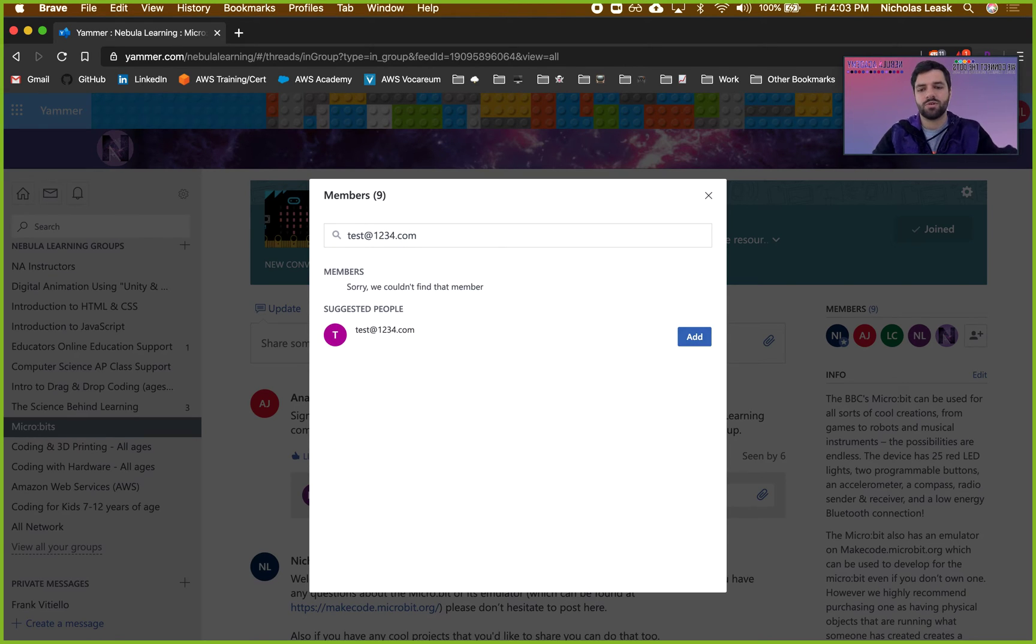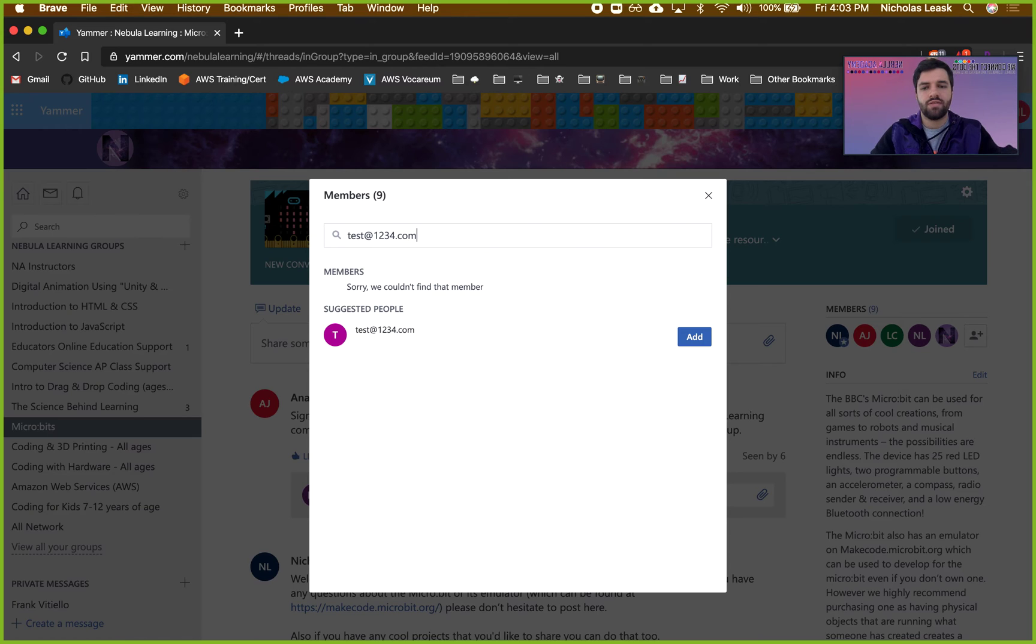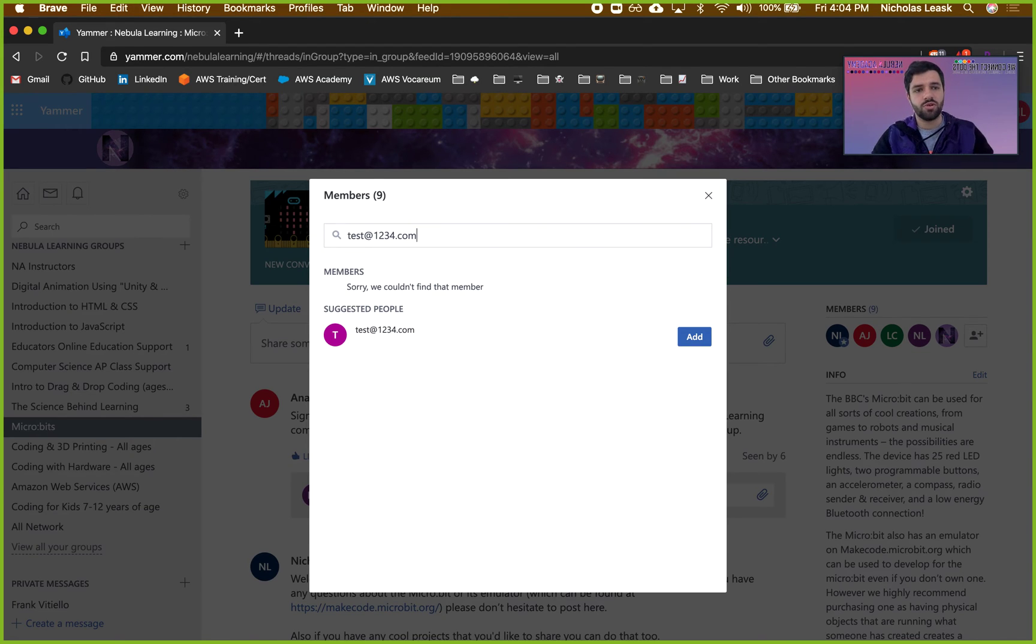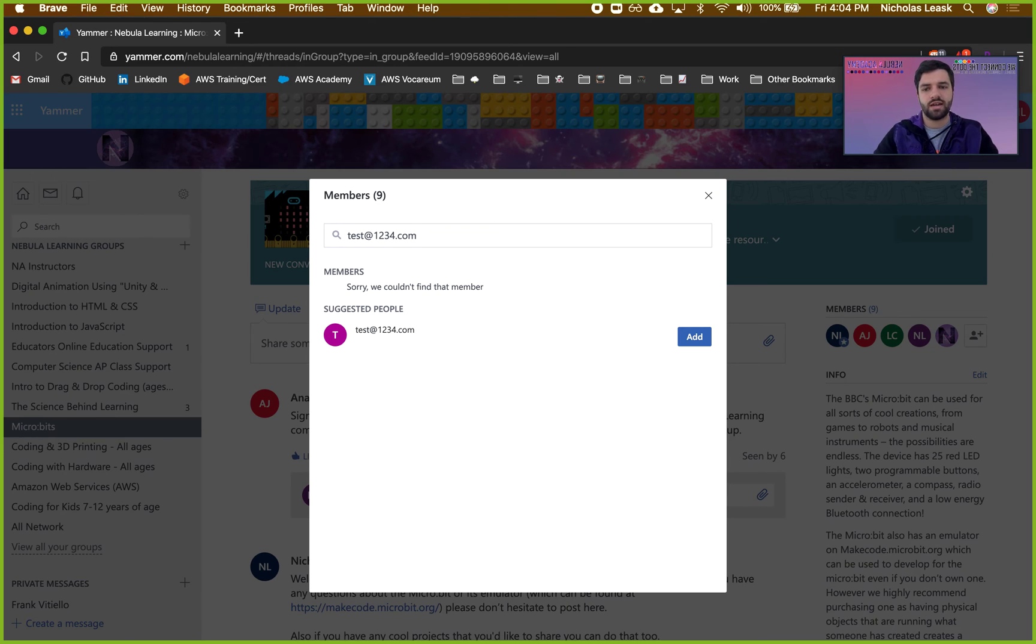So we're adding this person test@1234.com, and they will get added to the community and then immediately suggested and added to this group.